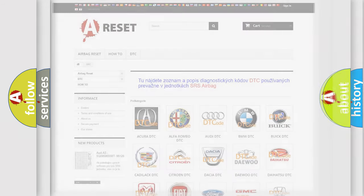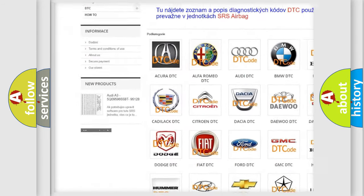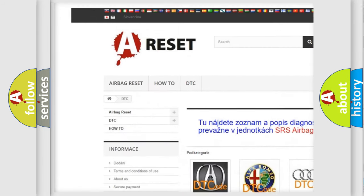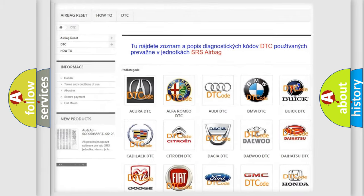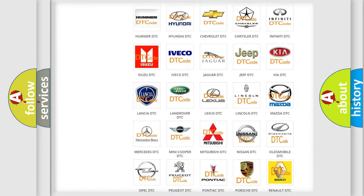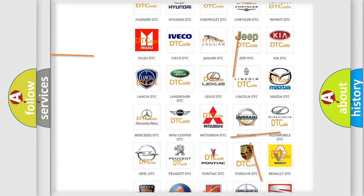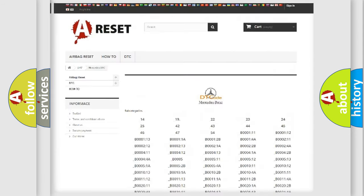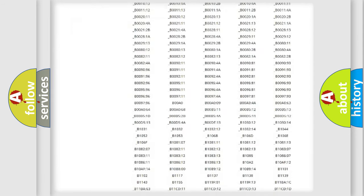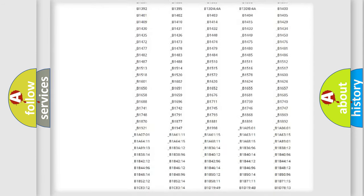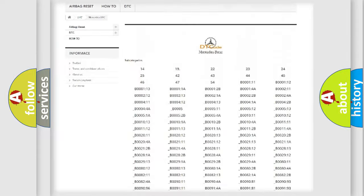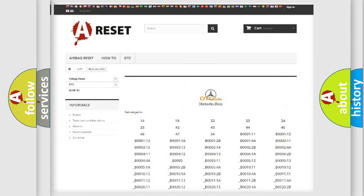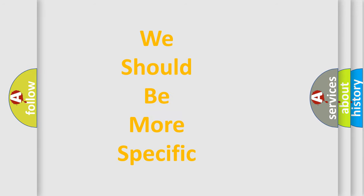Our website airbagreset.sk produces useful videos for you. You do not have to go through the OBD2 protocol anymore to know how to troubleshoot any car breakdown. You will find all the diagnostic codes that can be diagnosed in Mercedes vehicles, also many other useful things. The following demonstration will help you look into the world of software for car control units.